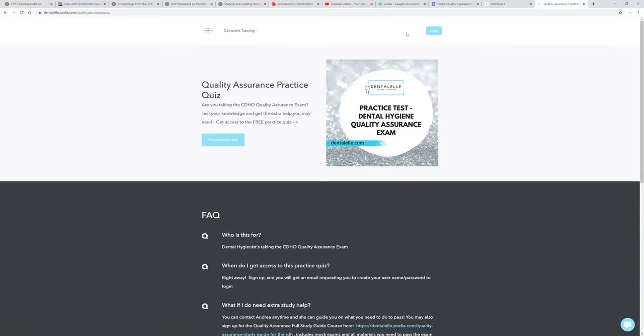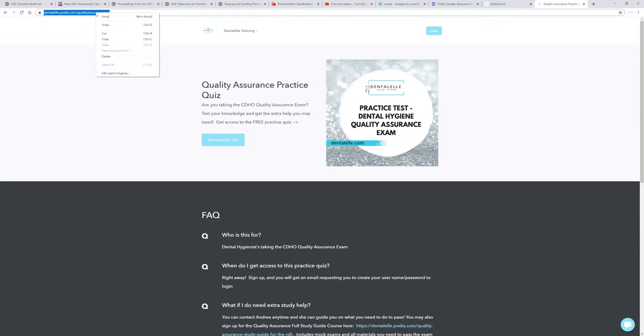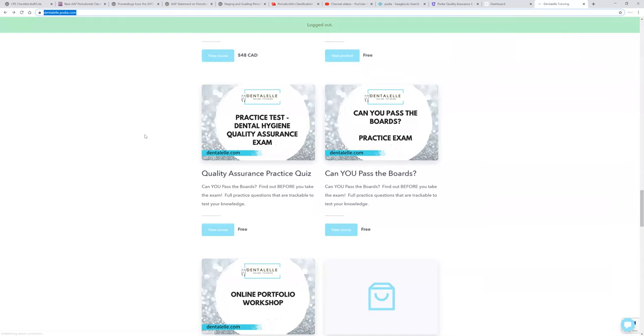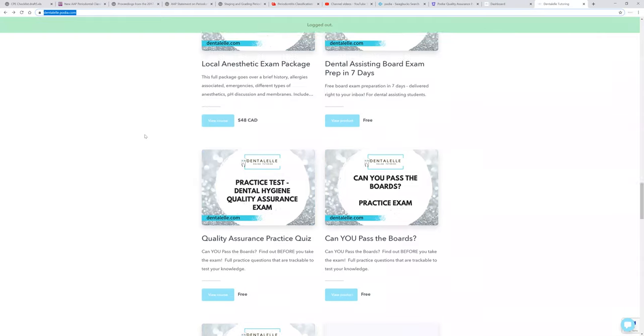The best thing to do is to take this quiz that I have had up now for a couple months, but this way you will know if you're on the right track. So you just have to go to my website, dentalel.podia.com, but I will leave this link here for you guys on the bottom, so have a look at that.